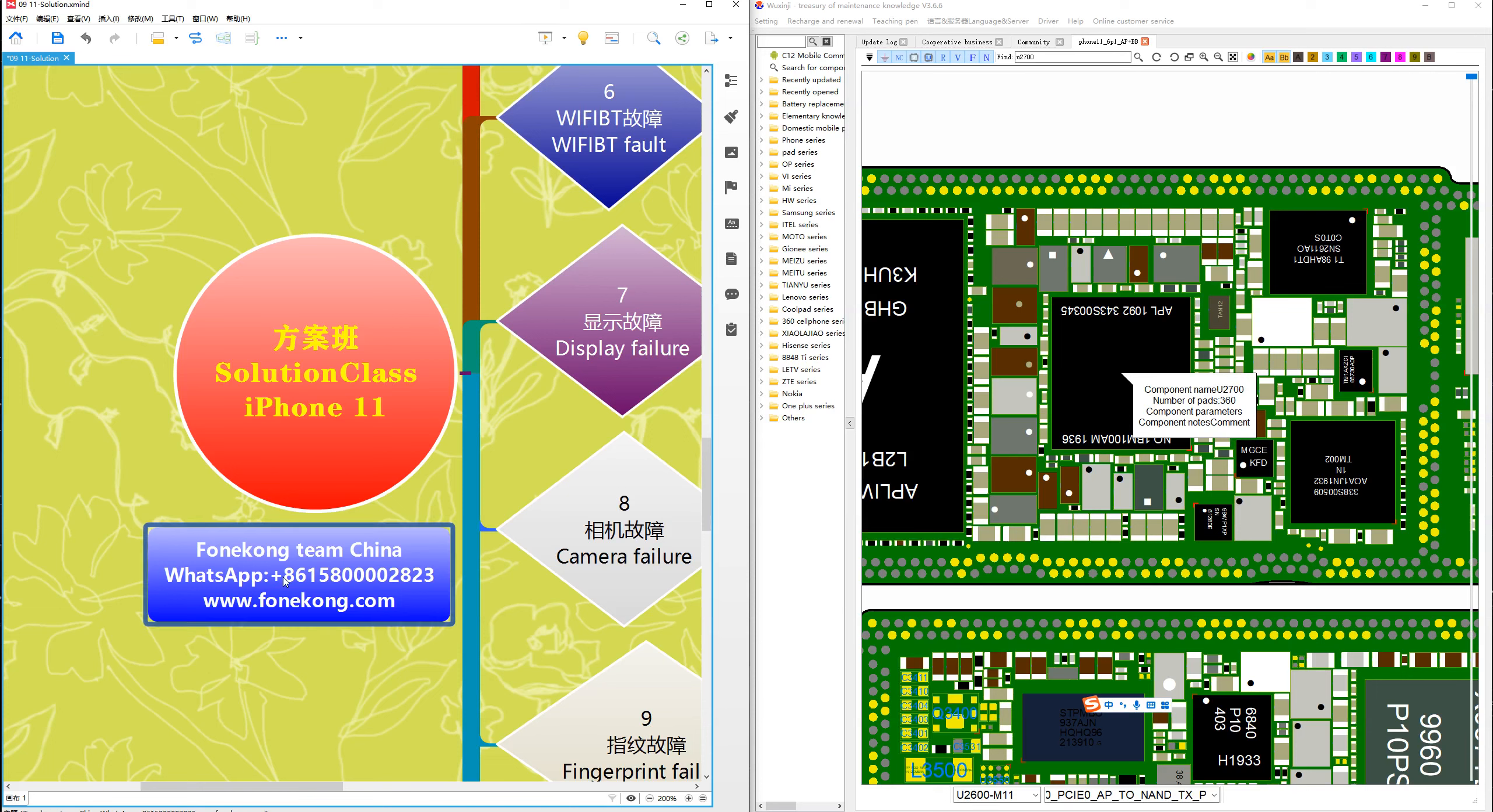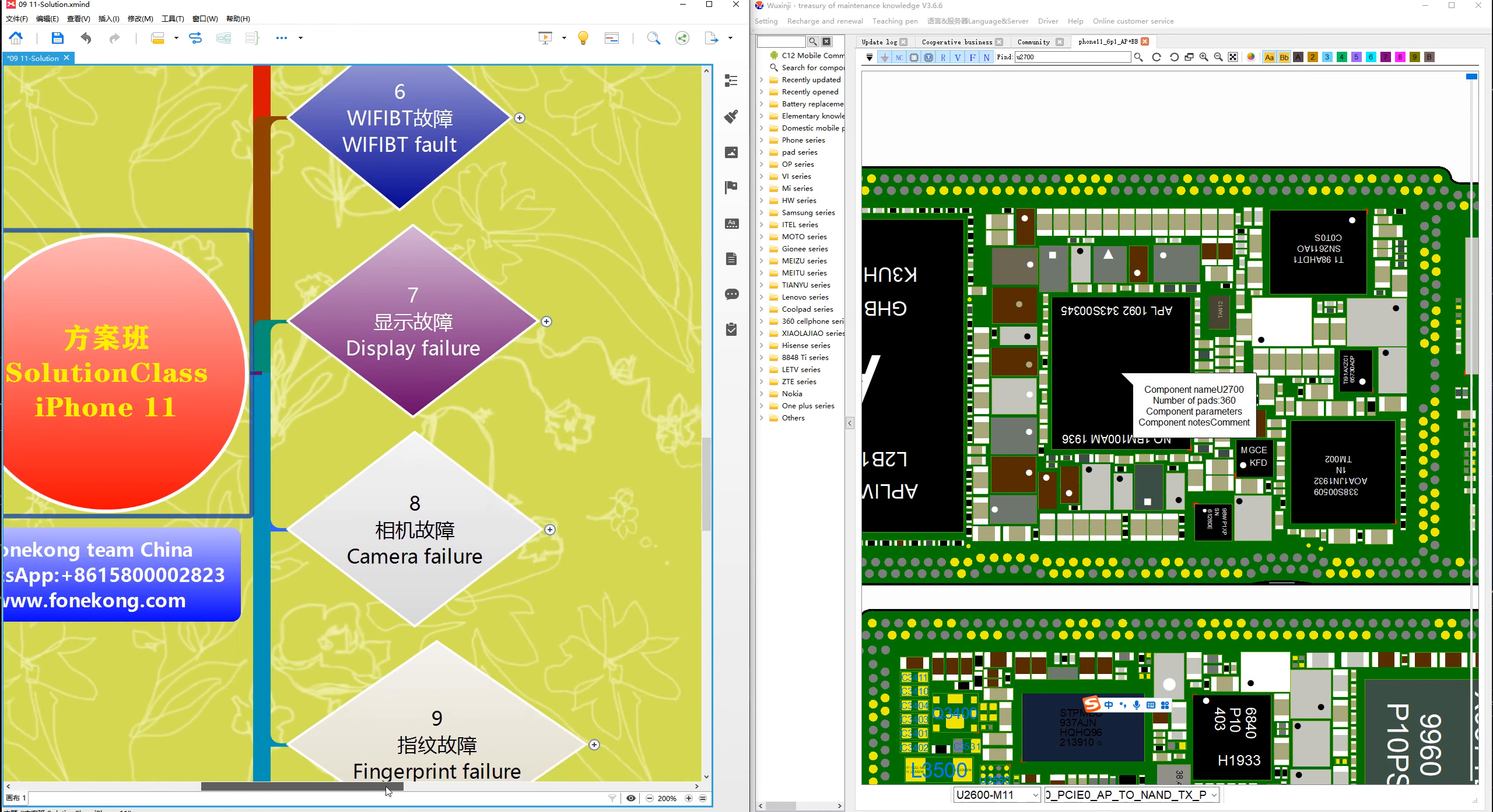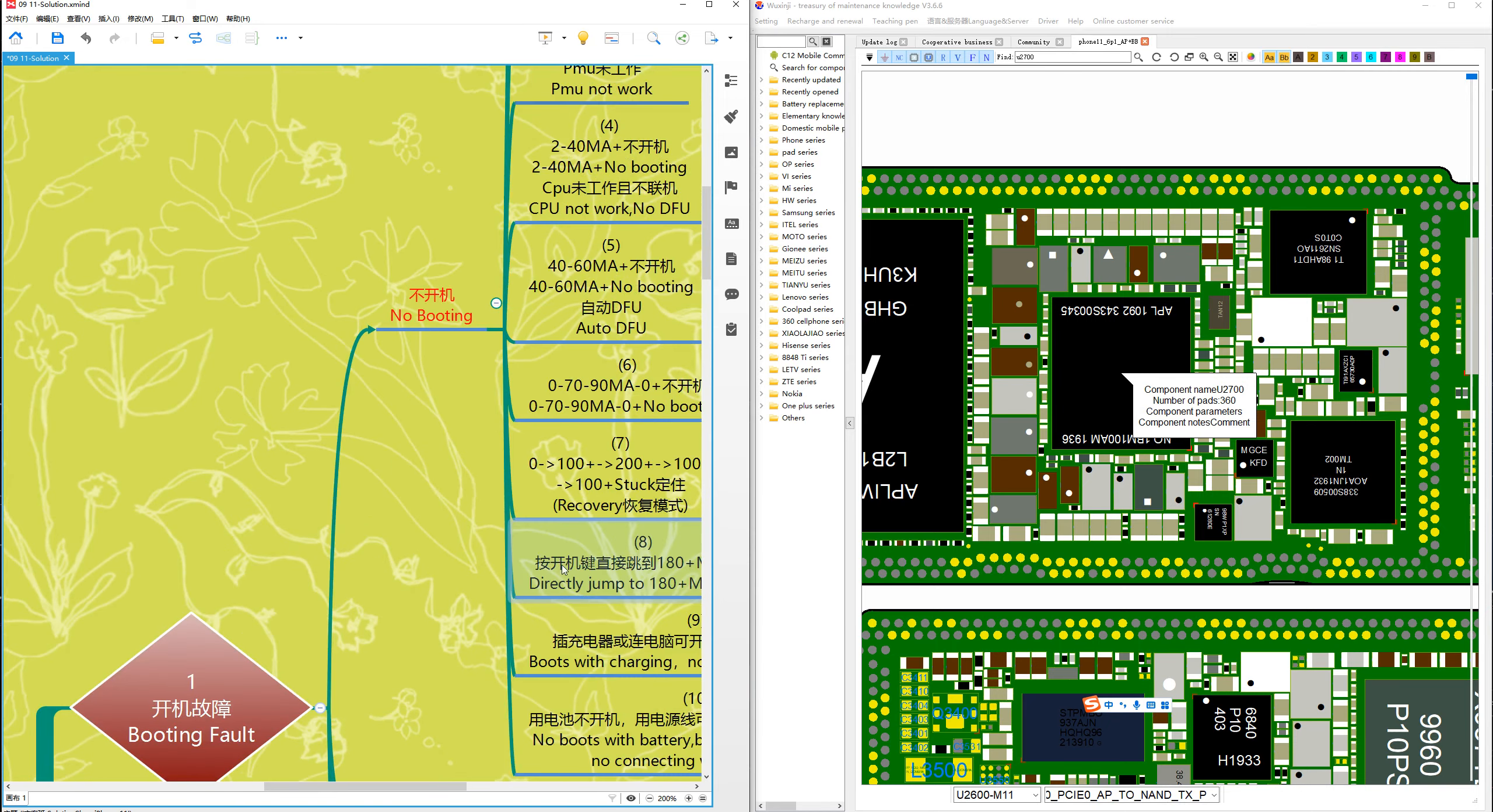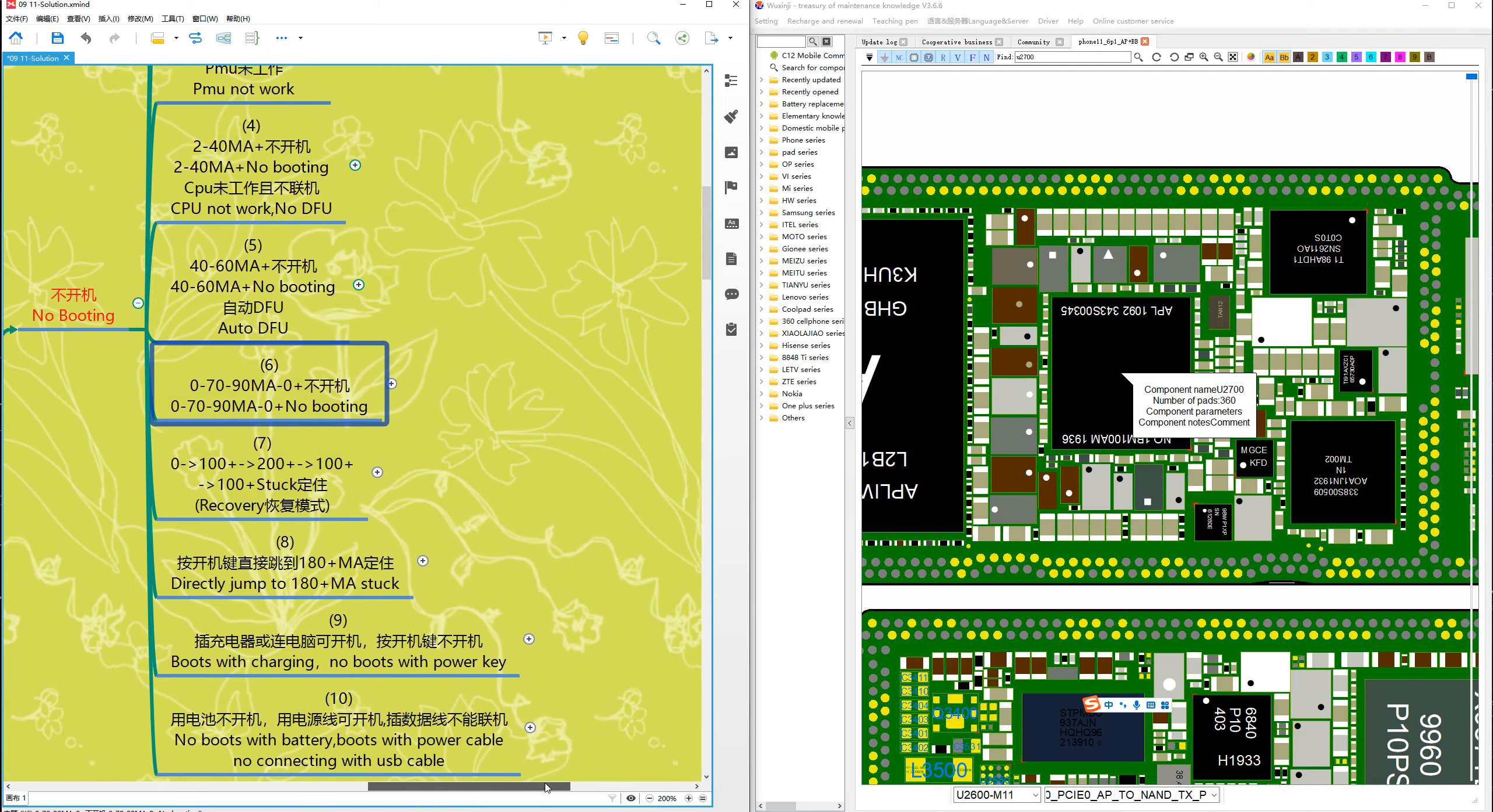Hello, I'm Frank from Fung Kong Team, China. Now let's talk about Fung Kong Solution class iPhone 11, case number 6.